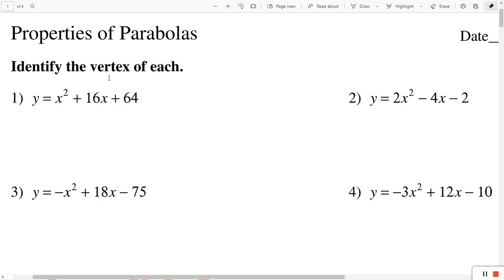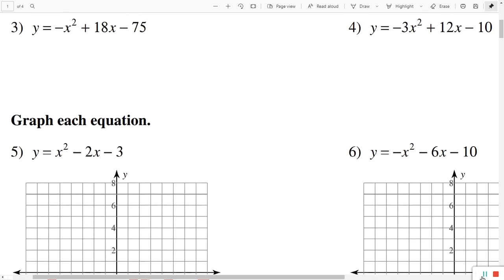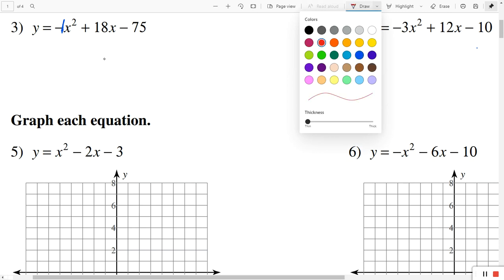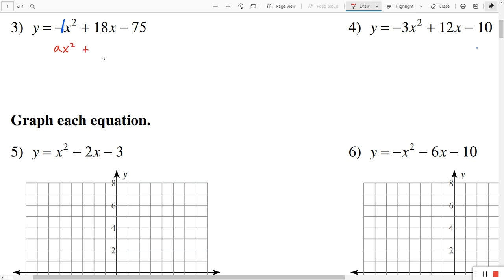So in the first section, they want us to identify the vertex of each. I'm going to start with problem number three. We're just identifying the vertex. Remember, when you don't have a coefficient in front of the variable, it's automatically 1. So I'm just going to insert a 1 right here, and of course the negative sign makes it negative 1. We're looking to find the vertex h, k. Let me label the equation first — the equation is in the form ax squared plus bx plus c. So we can see our value for a and our value for b. We don't need c for this.